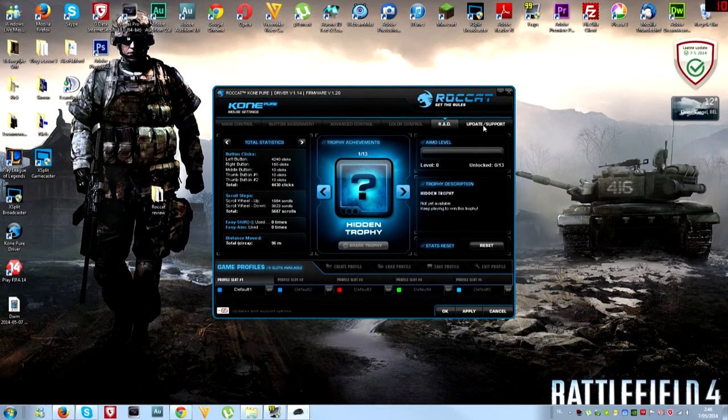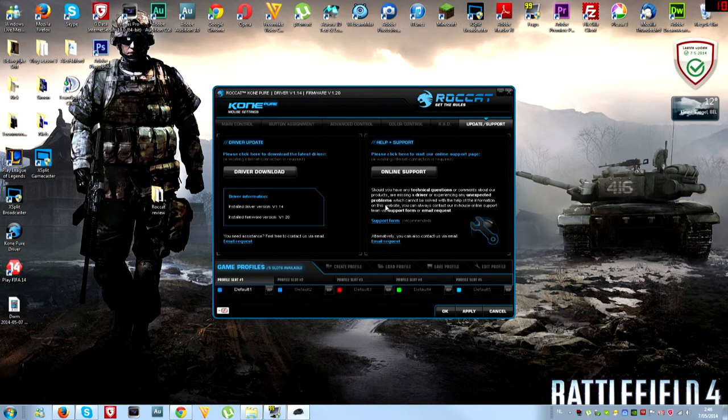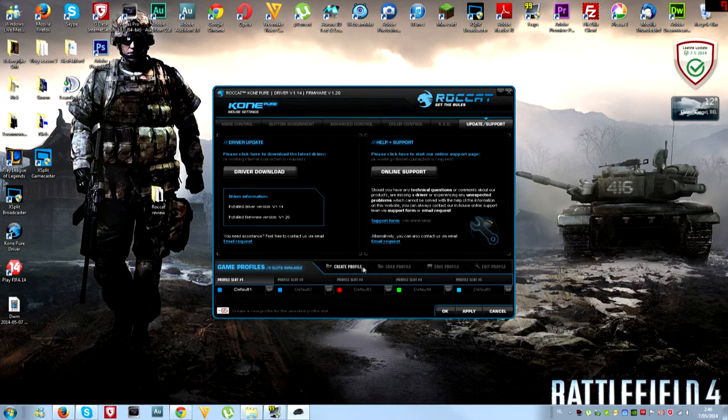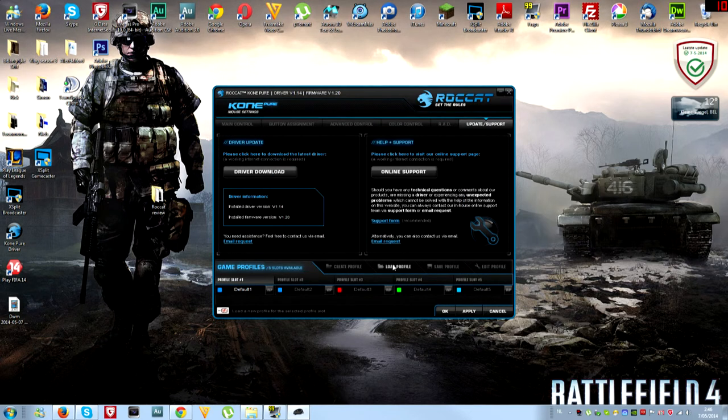The last tab is update support to contact Roccat if you have any problems, driver download for updating your drivers. At the bottom you can create profiles. If you found an awesome setting and don't want to lose it, you can save that profile as a preset.